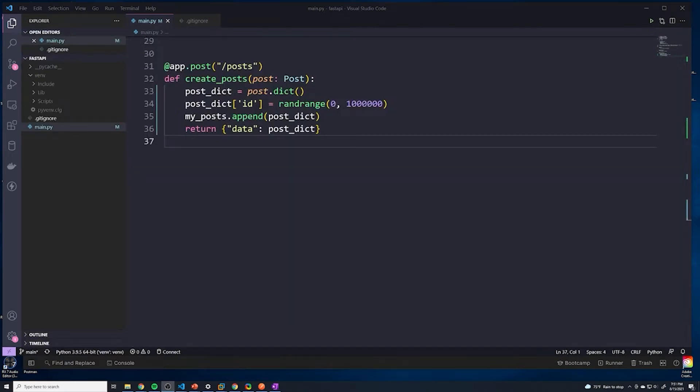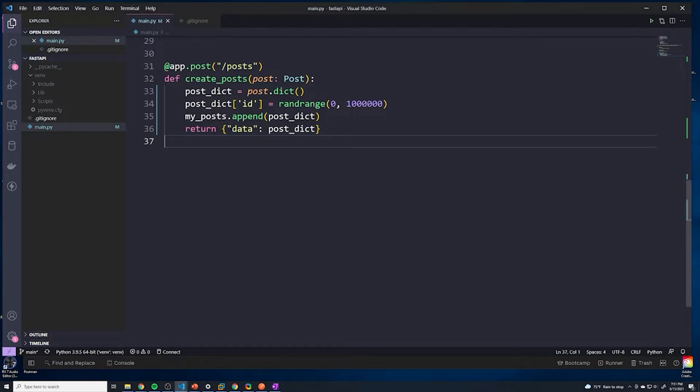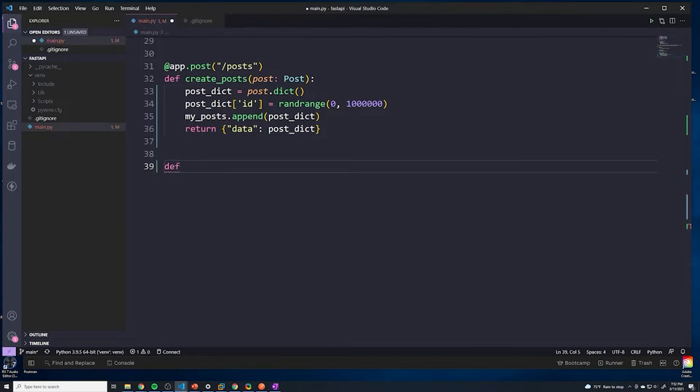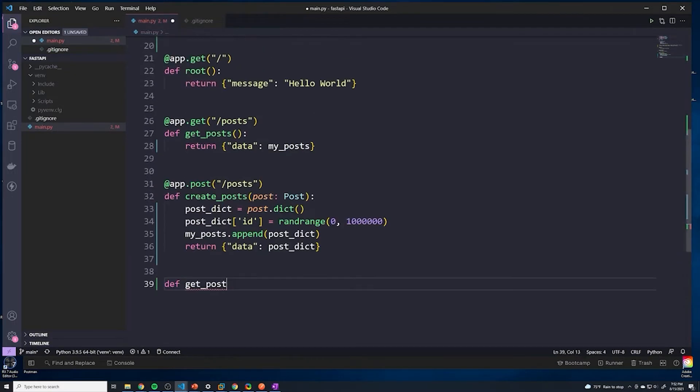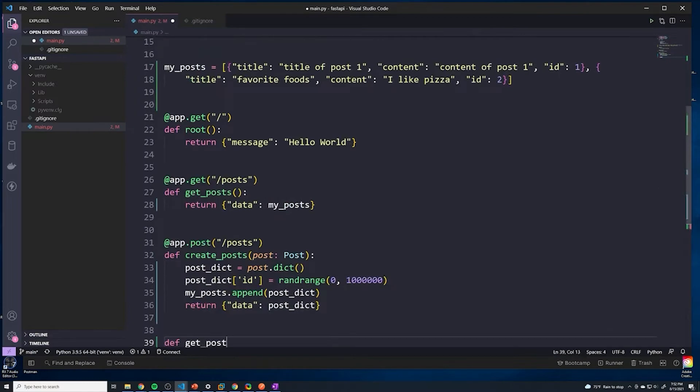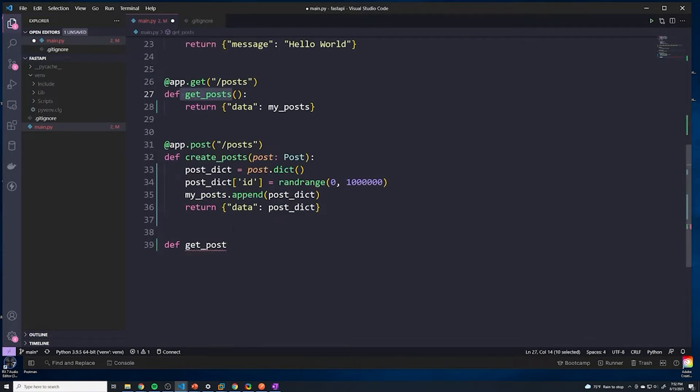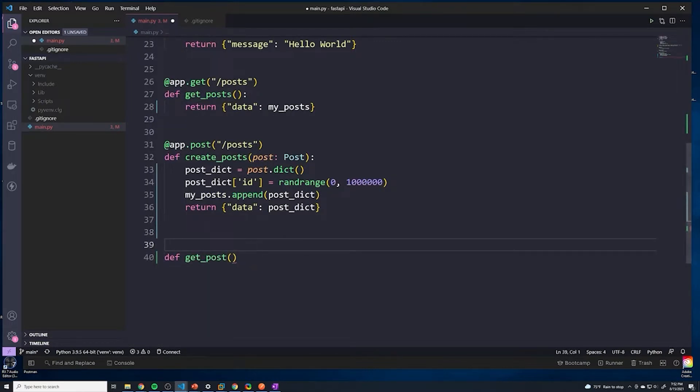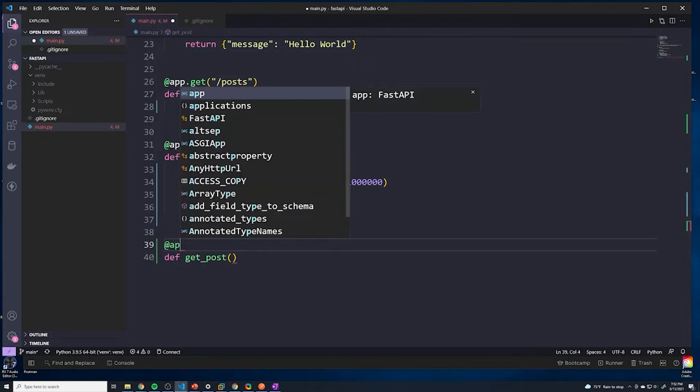Let's continue building out our CRUD application. The next function I want to implement is retrieving one individual post. So let's define a function for that. I'll call this get_post. Keep in mind that this is singular, so I call this get_post, whereas to retrieve all posts it's get_posts. The name of these functions don't actually matter, it's just more for readability.